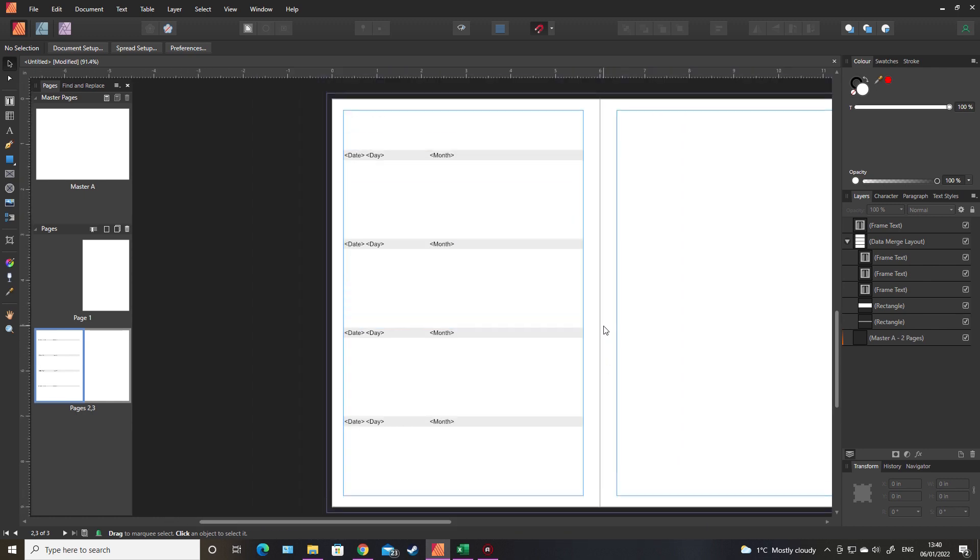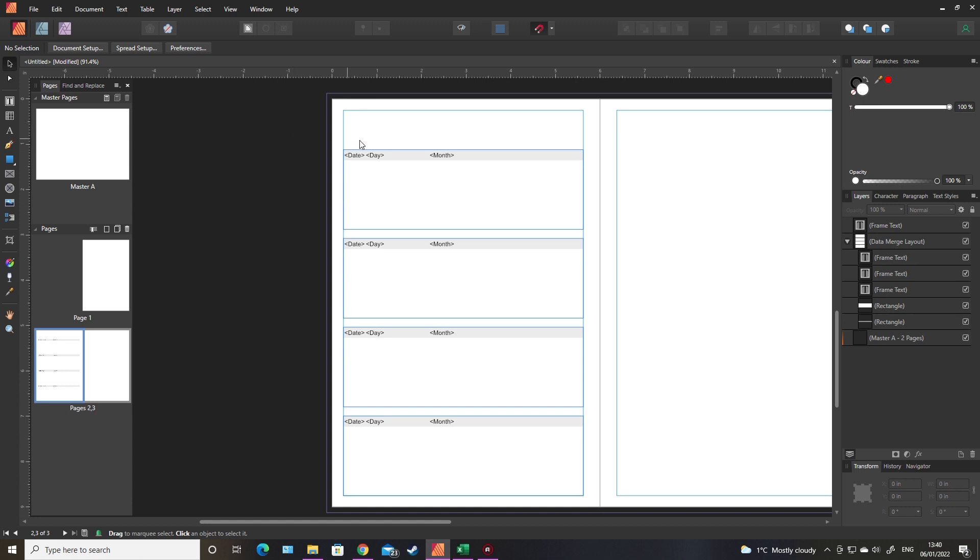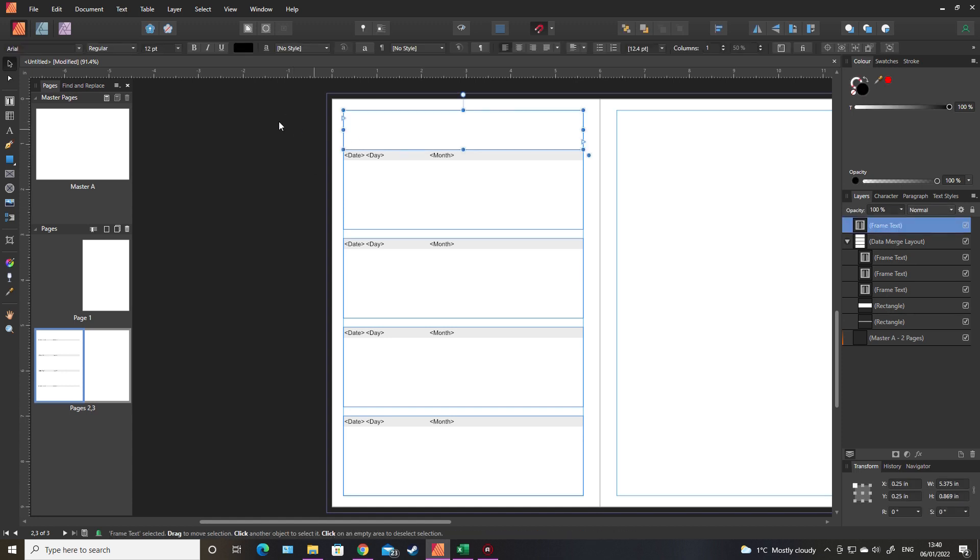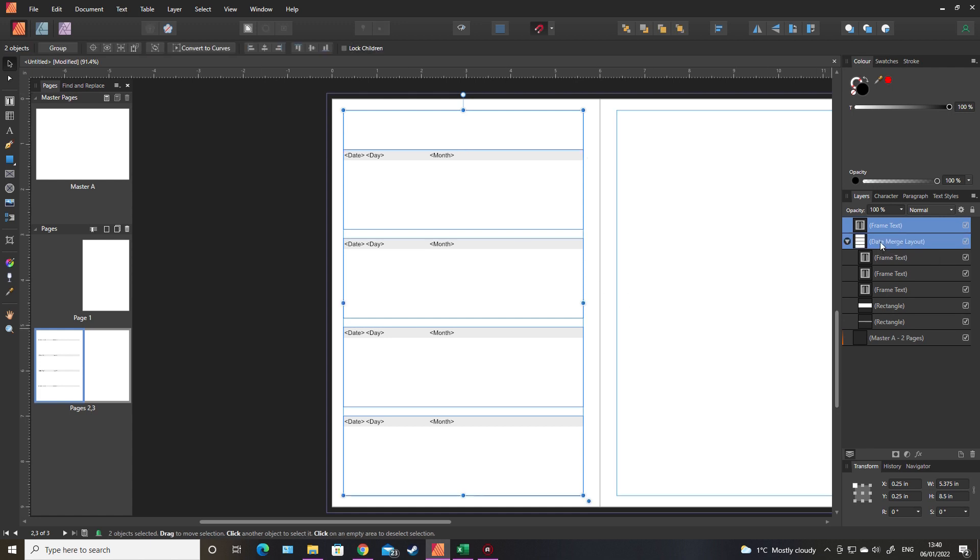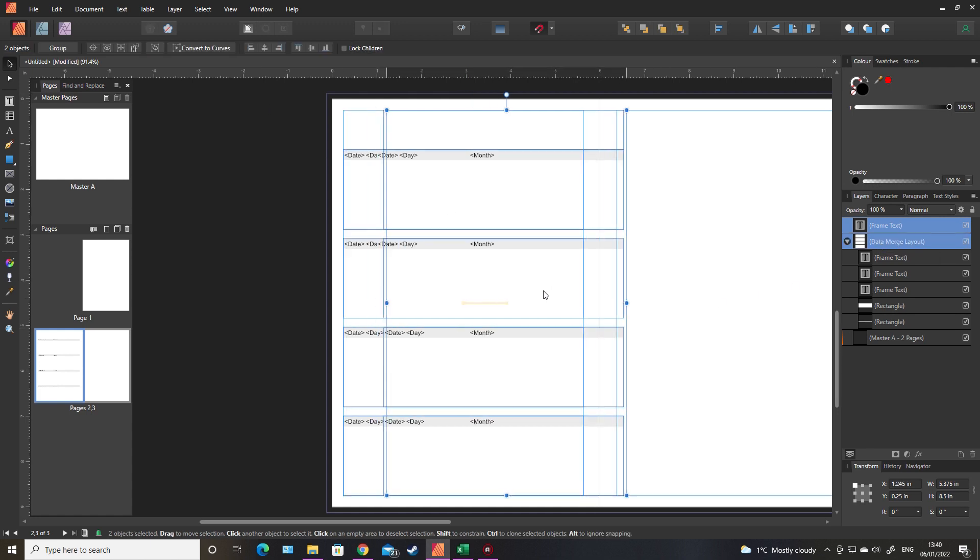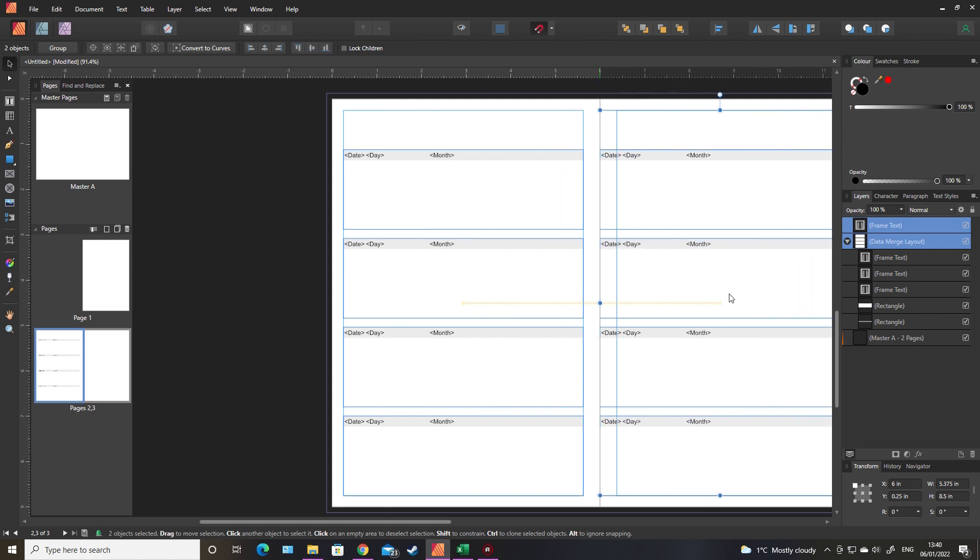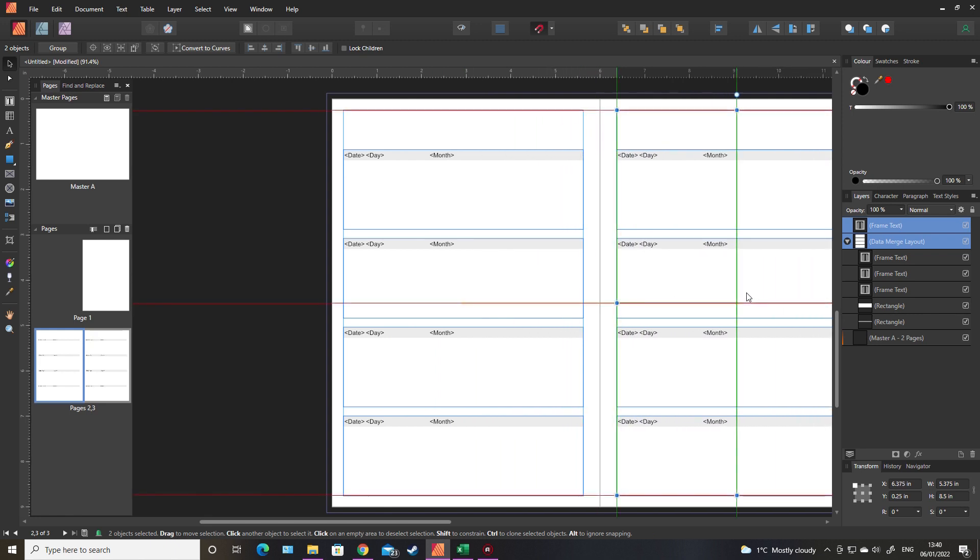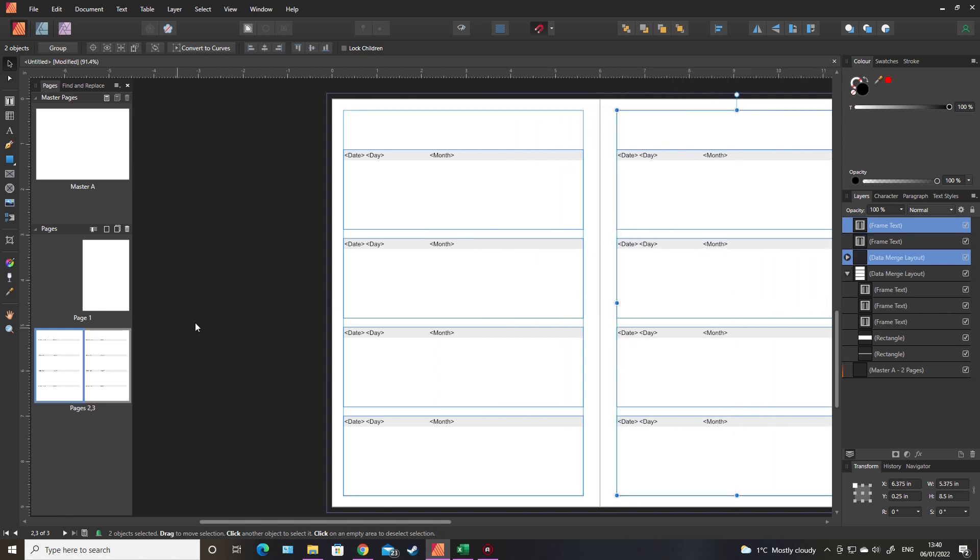Now all I need to do is copy all of this. Shift control, so select all, shift control and drag it across.